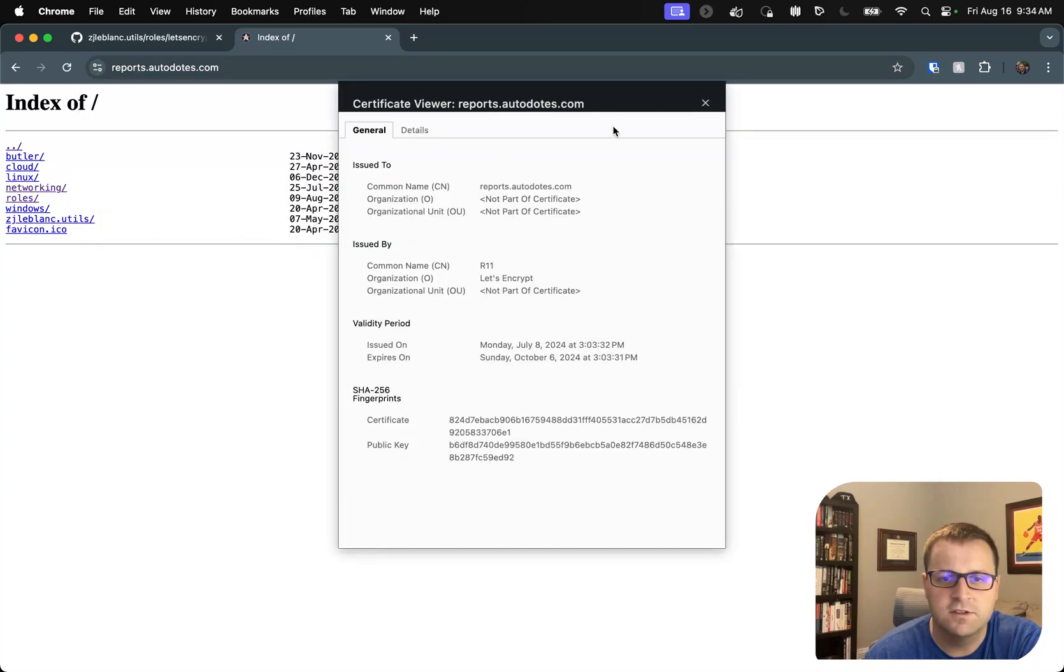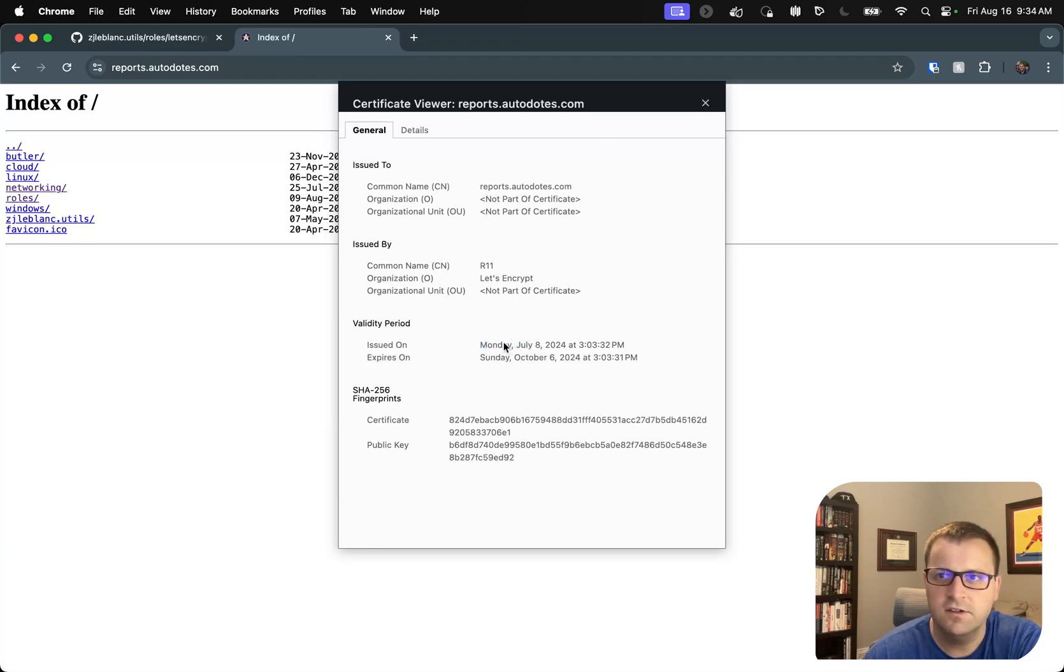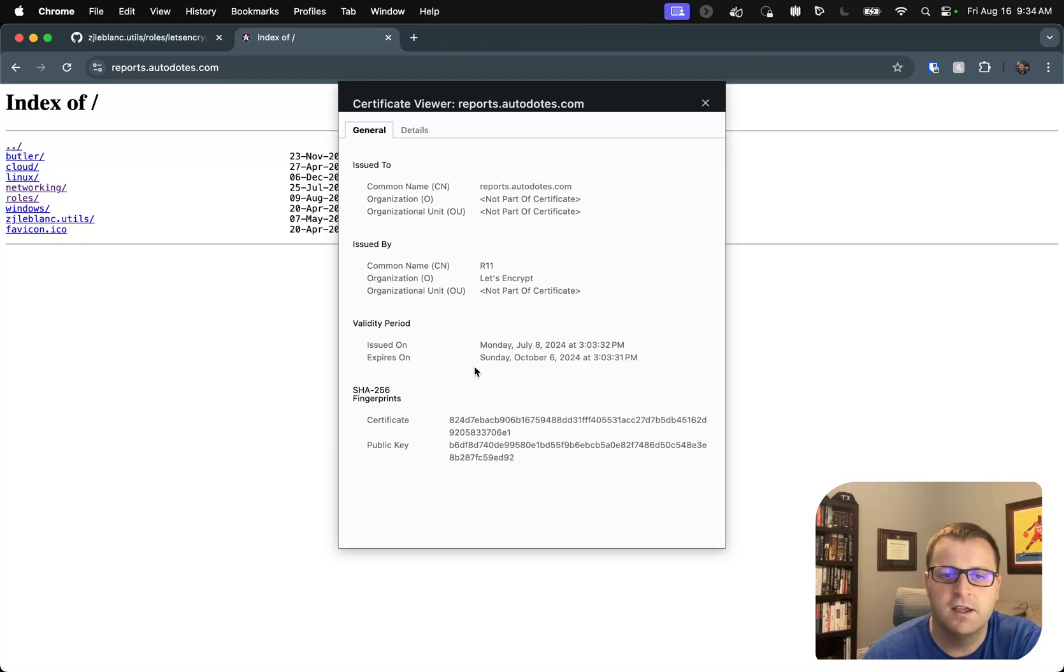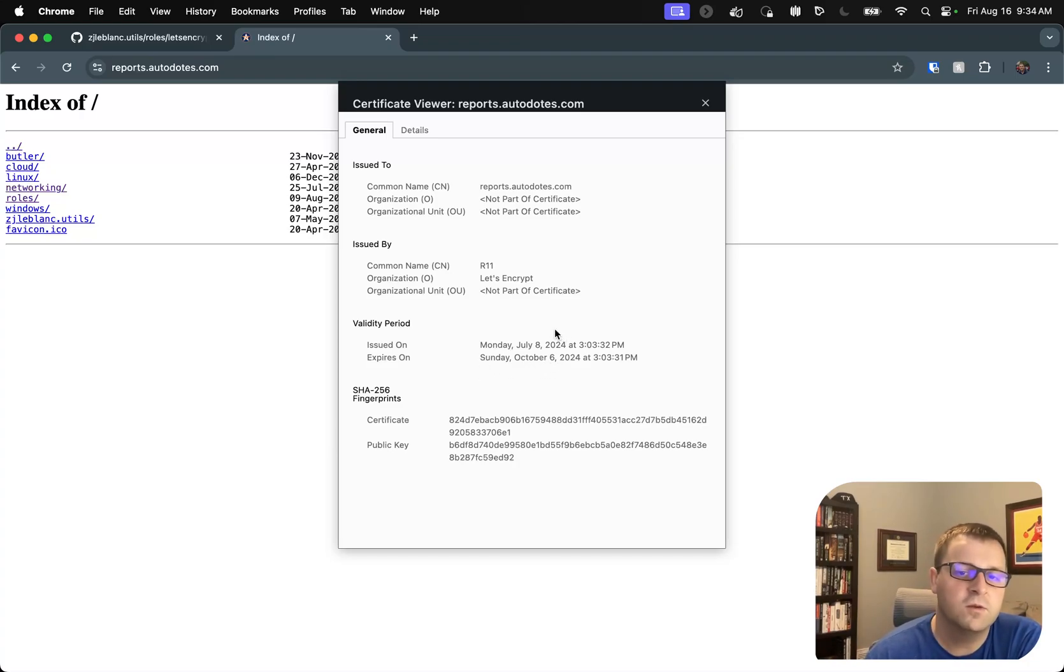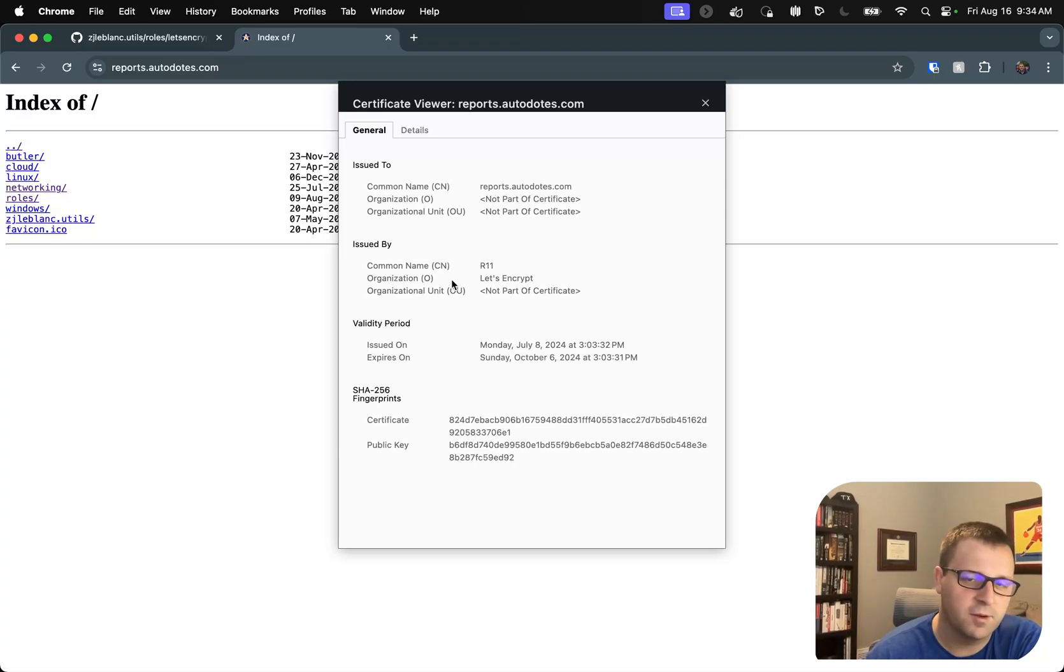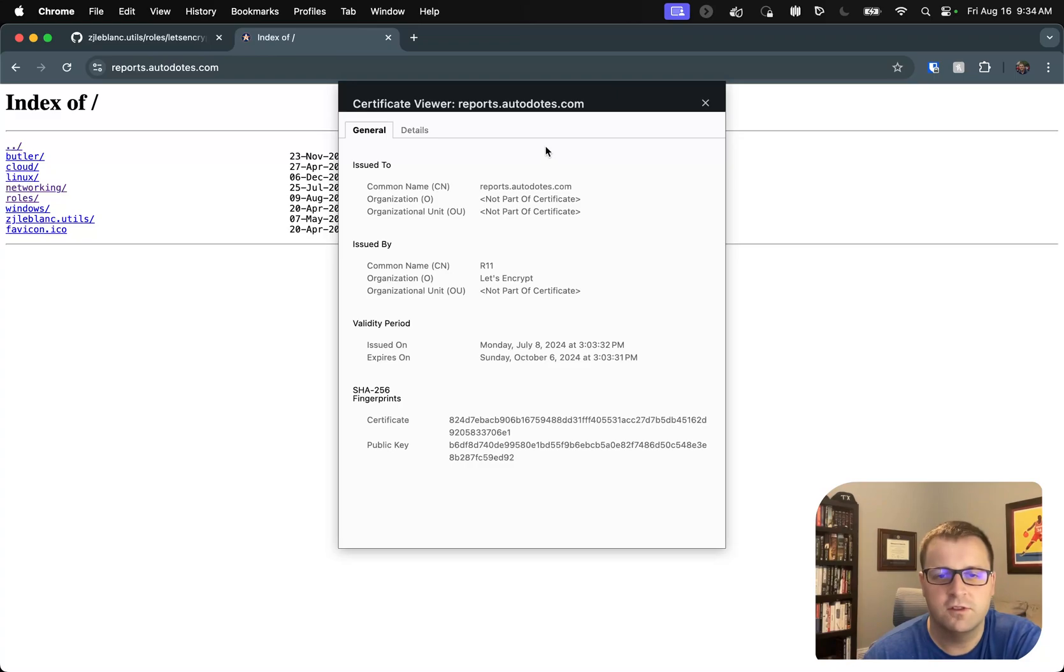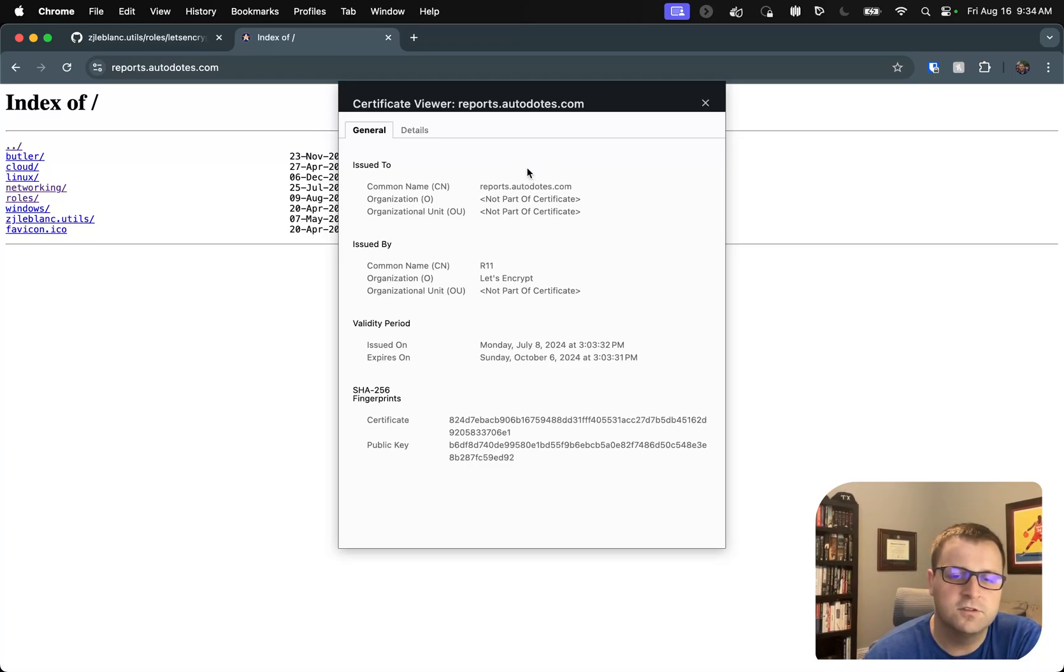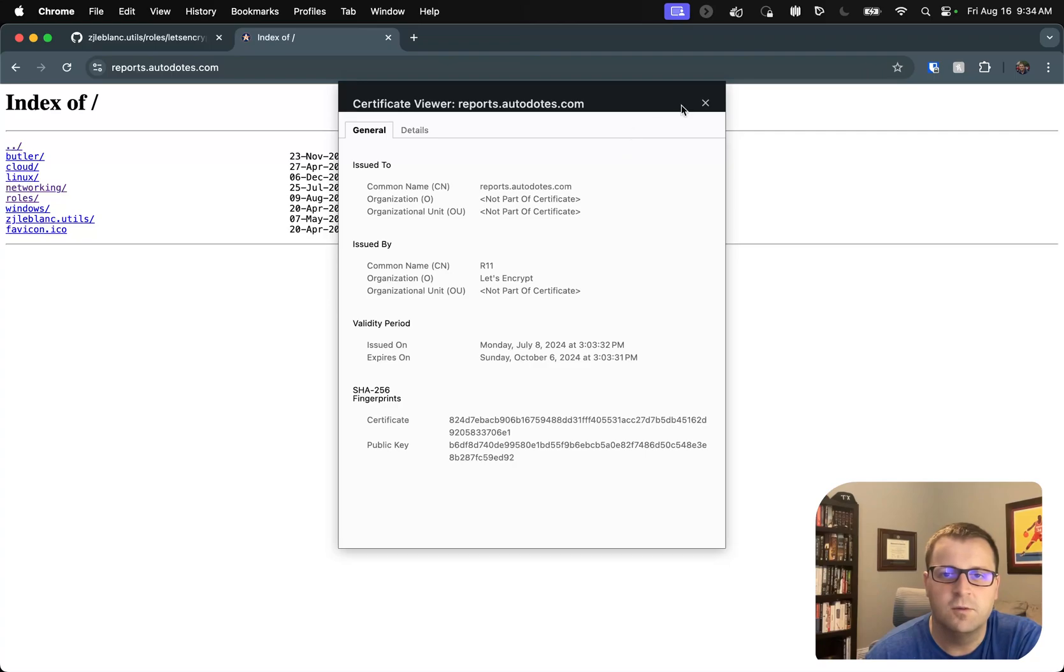And as you can see, it was issued on July 8th of this year, so just a little over a month ago. And it expires on October 6th. So now if I ran the role without force renew, the role would bail out because this cert isn't expiring within 30 days. So that's why I turned it on in my demo playbook, just to make sure that we get to see what happens.